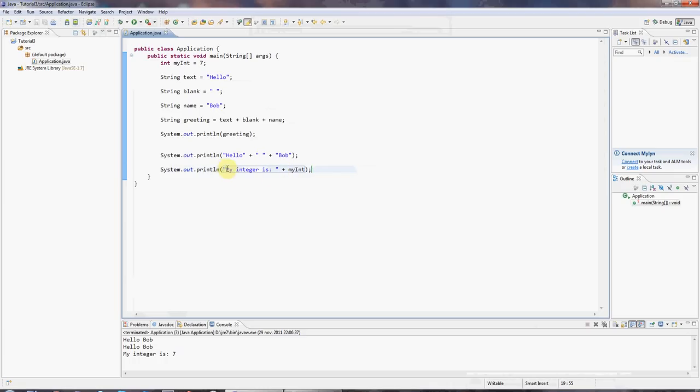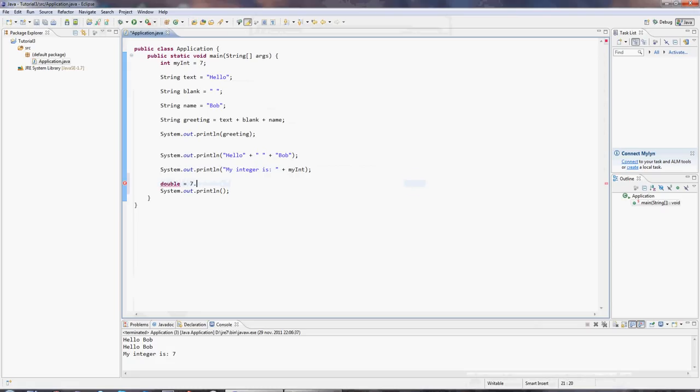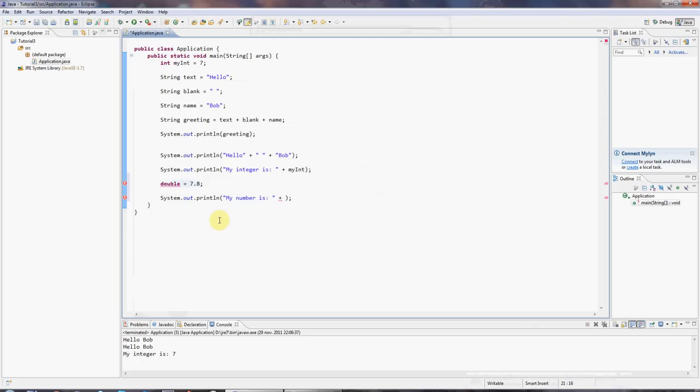But for now, I just wanted to show you how you can output some text and you can work variables into it. And one last thing is, yeah, supposing you have some variable, let's declare a double variable, double precision floating point number, 7.8. And, of course, I can put that in the middle of a string as well. I can say, my number is, plus, well, I missed off the variable name, myDouble, myDouble plus, and let's just have a full stop. And that will also work. My number is 7.8.